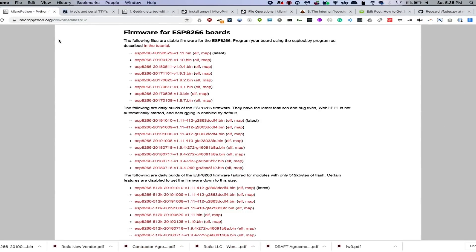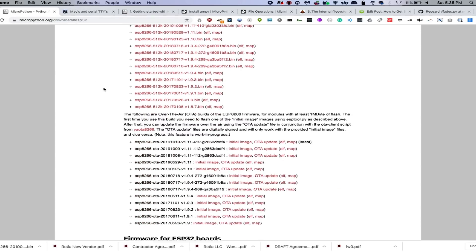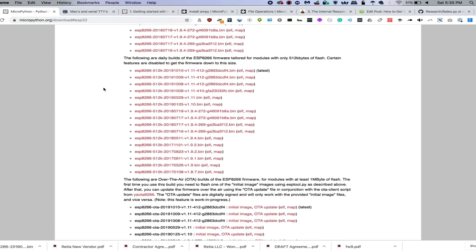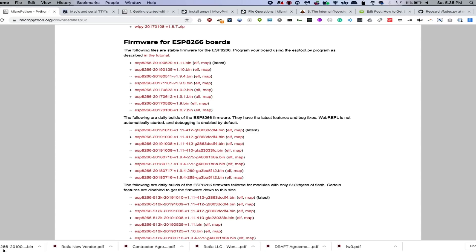We're going to go ahead and go to micropython.org/download and you can see here that we have different firmware for different devices. I'm going to go ahead and download the most recent one here for the ESP8266 and you can see that I've downloaded it into my downloads folder.